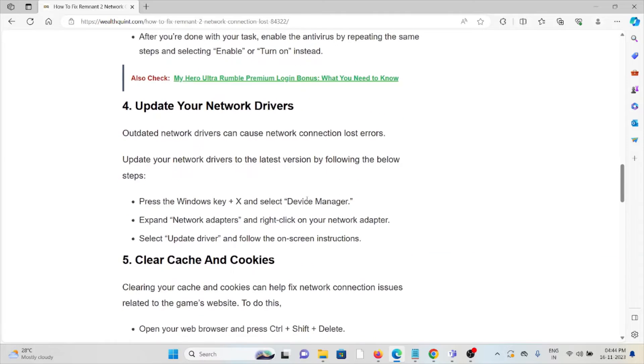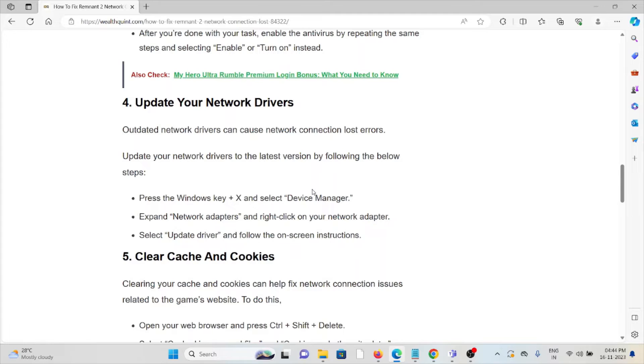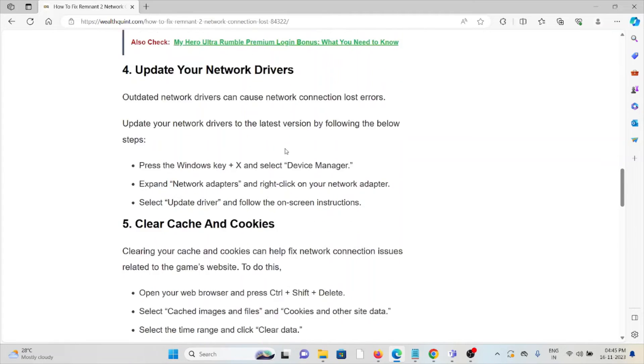The fourth method is update your network drivers. Outdated network drivers can cause network connection lost errors. Update your network drivers to the latest version. Press the Windows key plus X and select Device Manager, expand Network Adapters, right-click on the network adapter, select Update Driver, and follow the on-screen instructions.